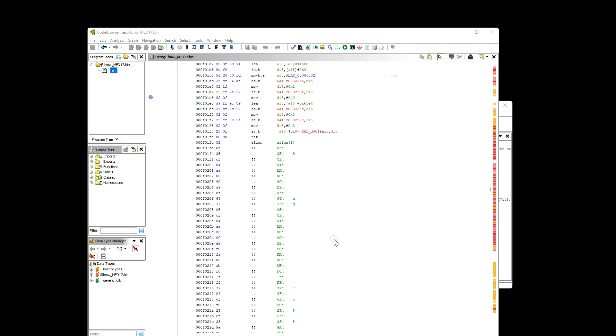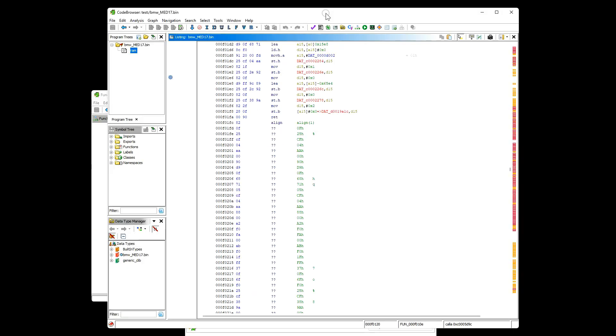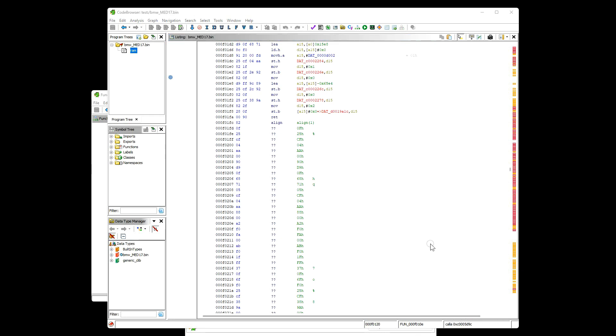Okay folks, so our BMW program is already loaded into the code browser and the analysis is finished. Nothing happens here at the bottom, and now we are just trying to find what's happening with the memory map.